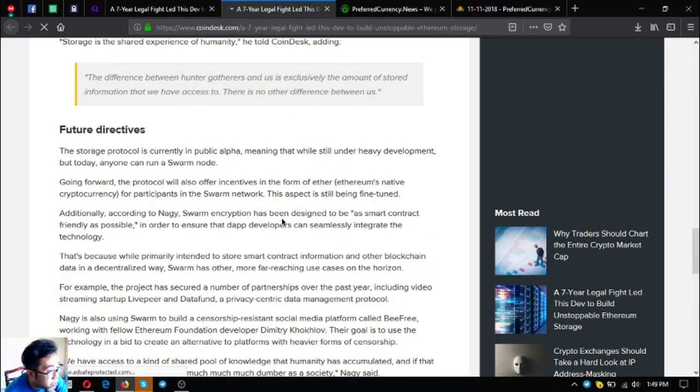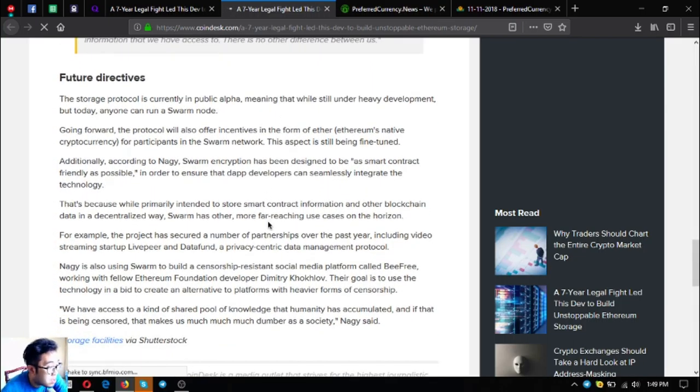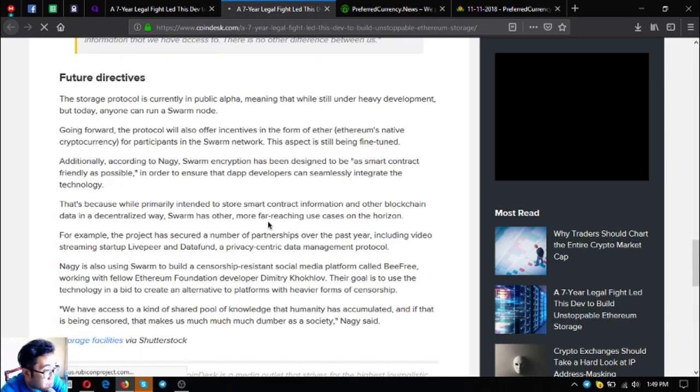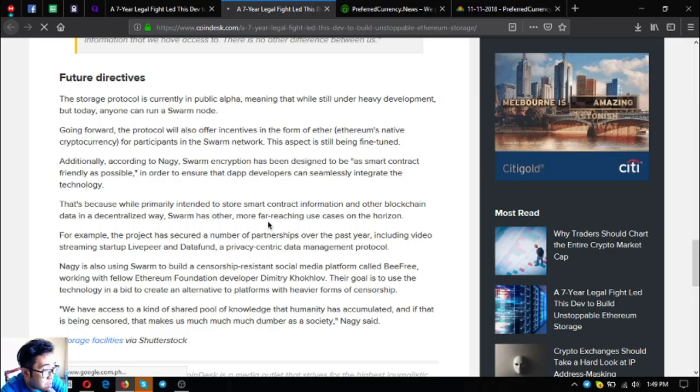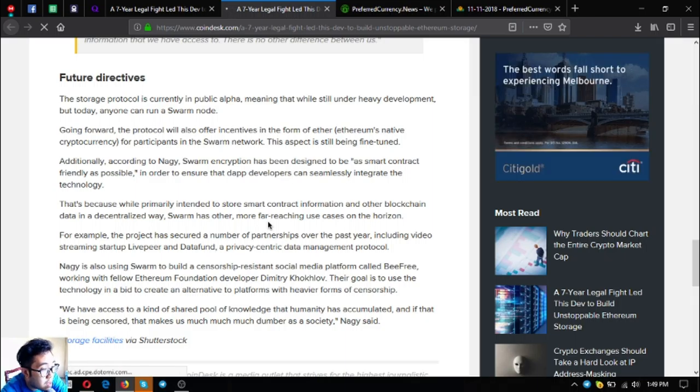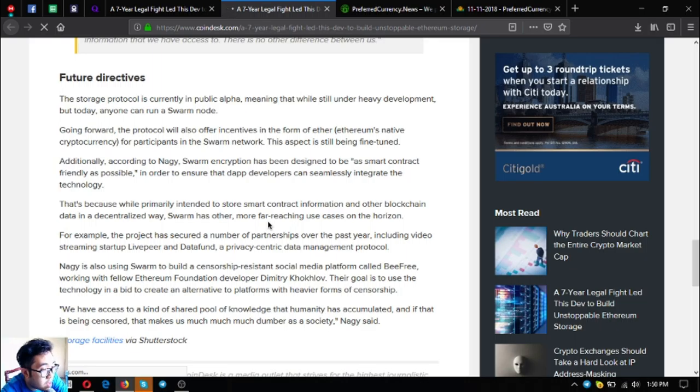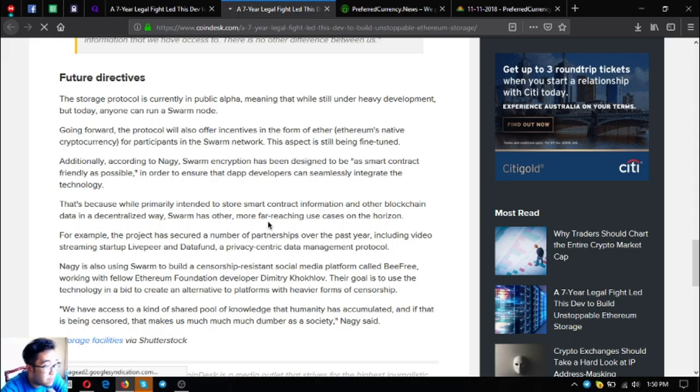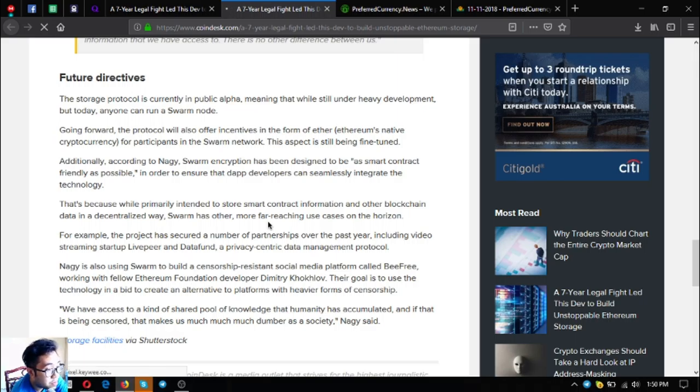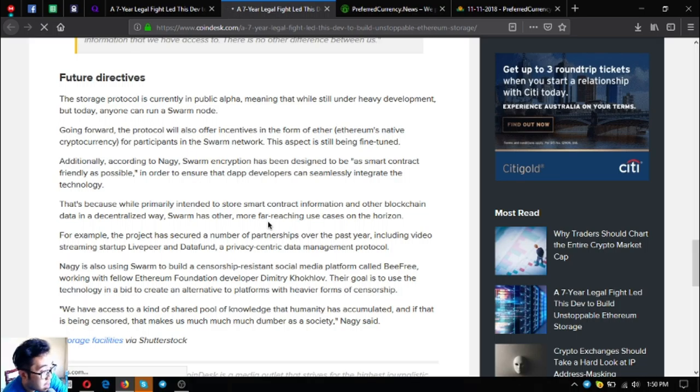Future directives: The storage protocol is currently in public alpha, meaning that while still under heavy development, today anyone can run a Swarm node. Going forward, the protocol will also offer incentives in the form of Ether or its native cryptocurrency for participants in the Swarm network. This aspect is still being fine-tuned. Additionally, according to Nagy, Swarm encryption has been designed to be as smart contract friendly as possible in order to ensure that DApp developers can seamlessly integrate the technology.